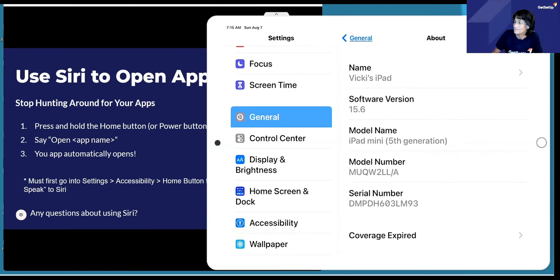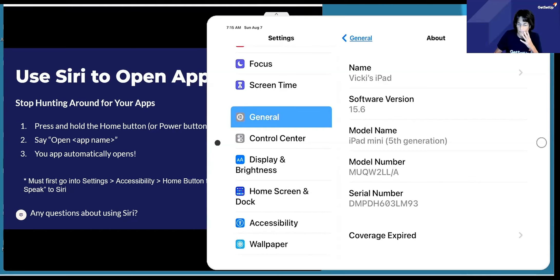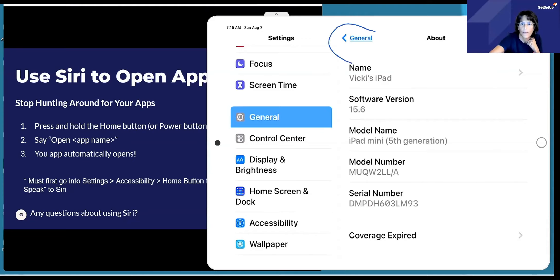While we're on that screen — the one below where it says software version — when I did the basics, it said you needed a version 15.0 for the library app. When I look at mine, it says 12.5. It's old. How do I update that to a 15? Or do I have to buy something?